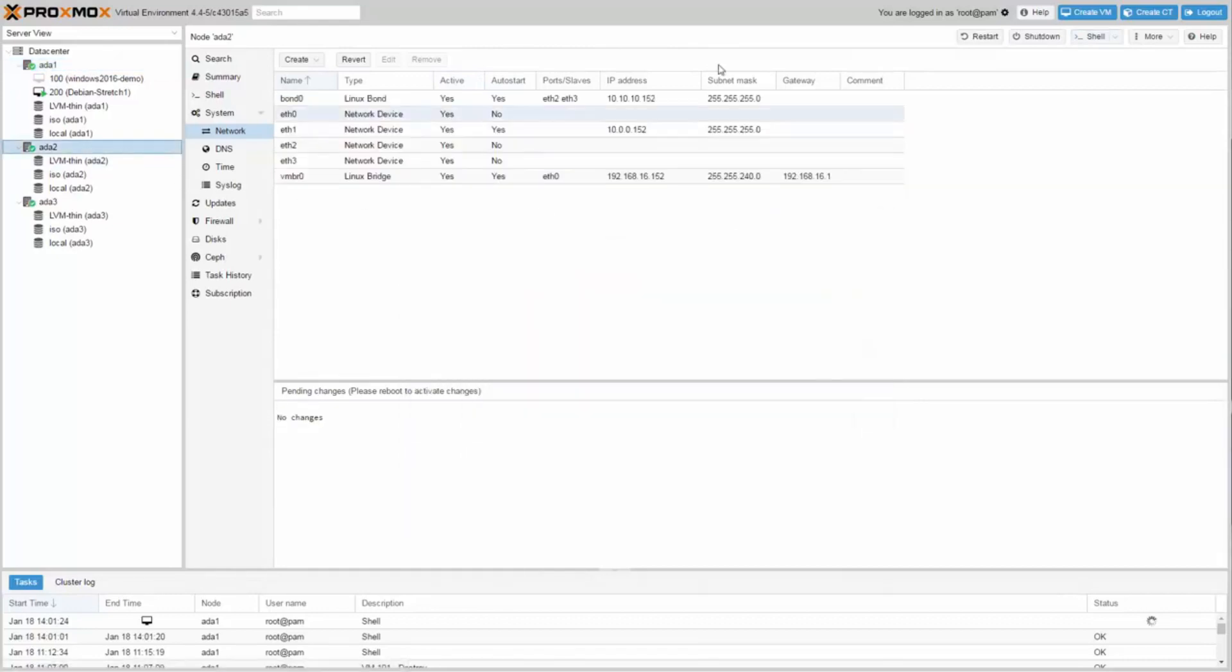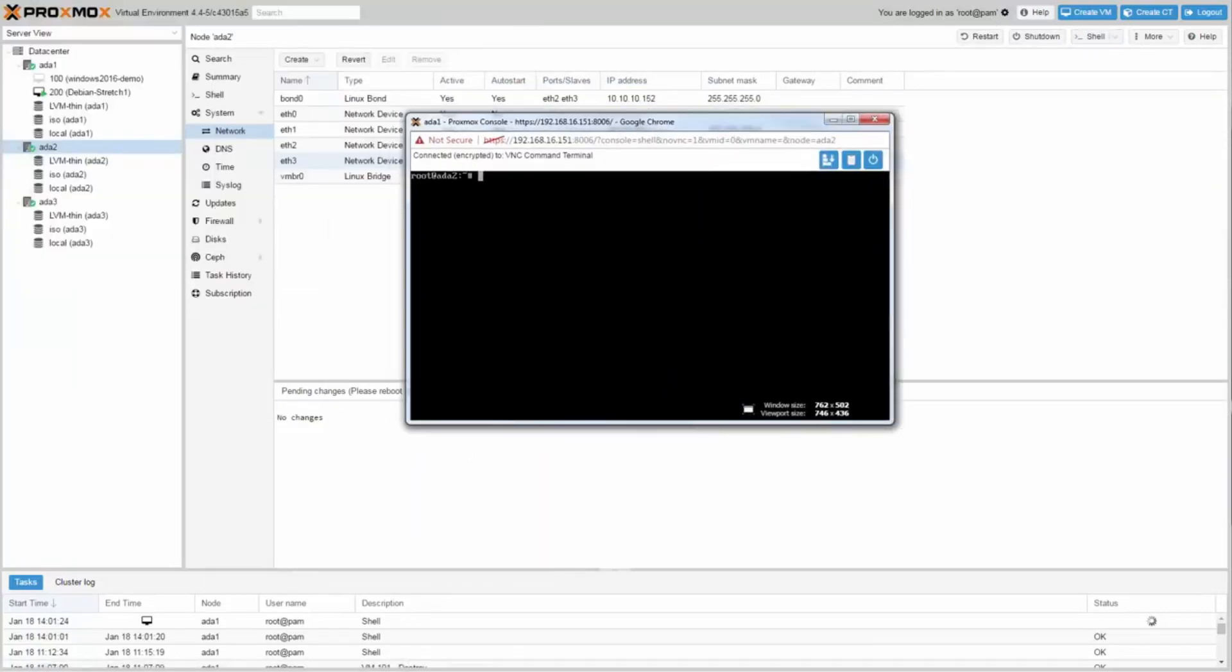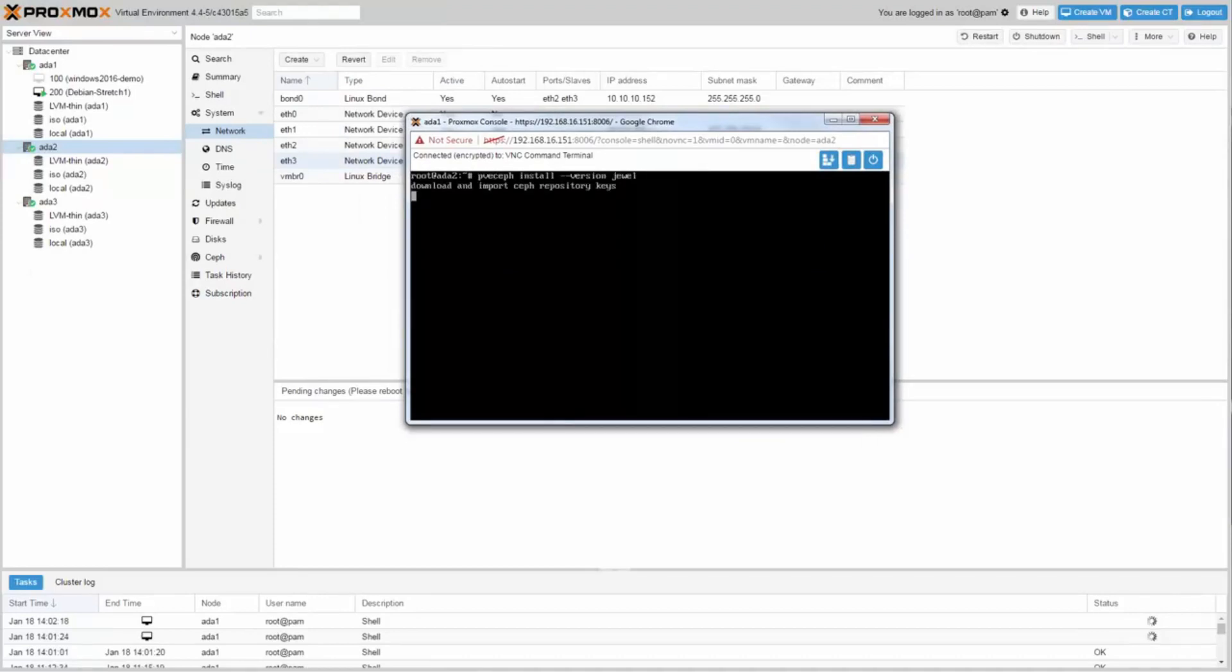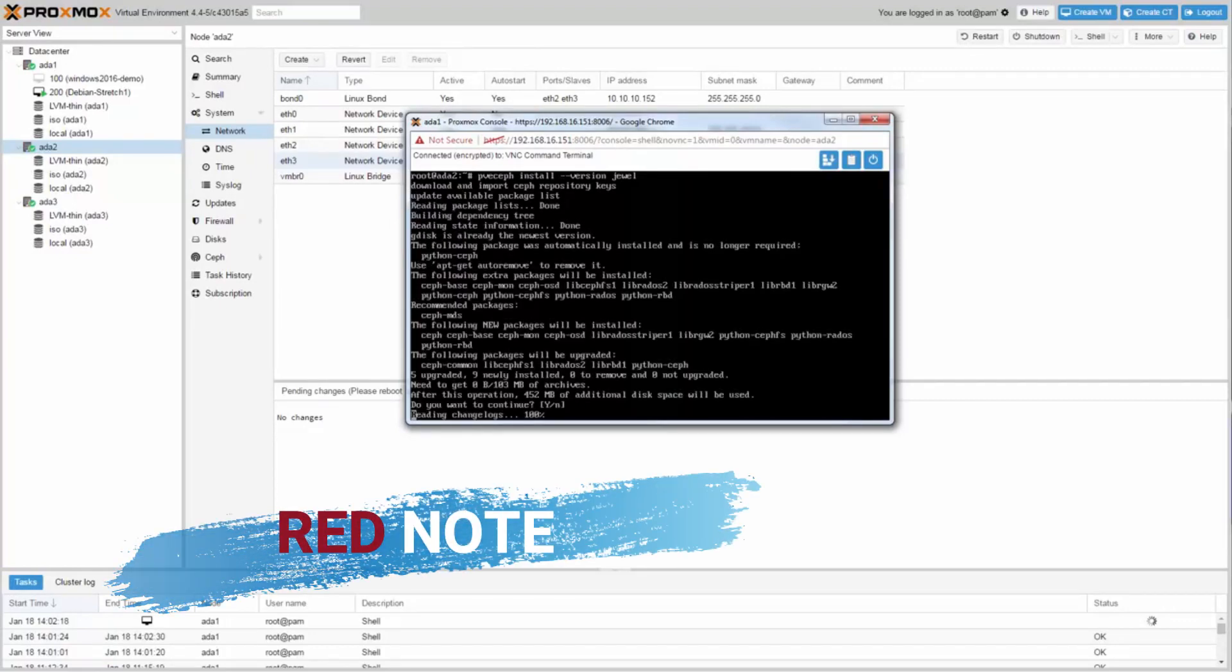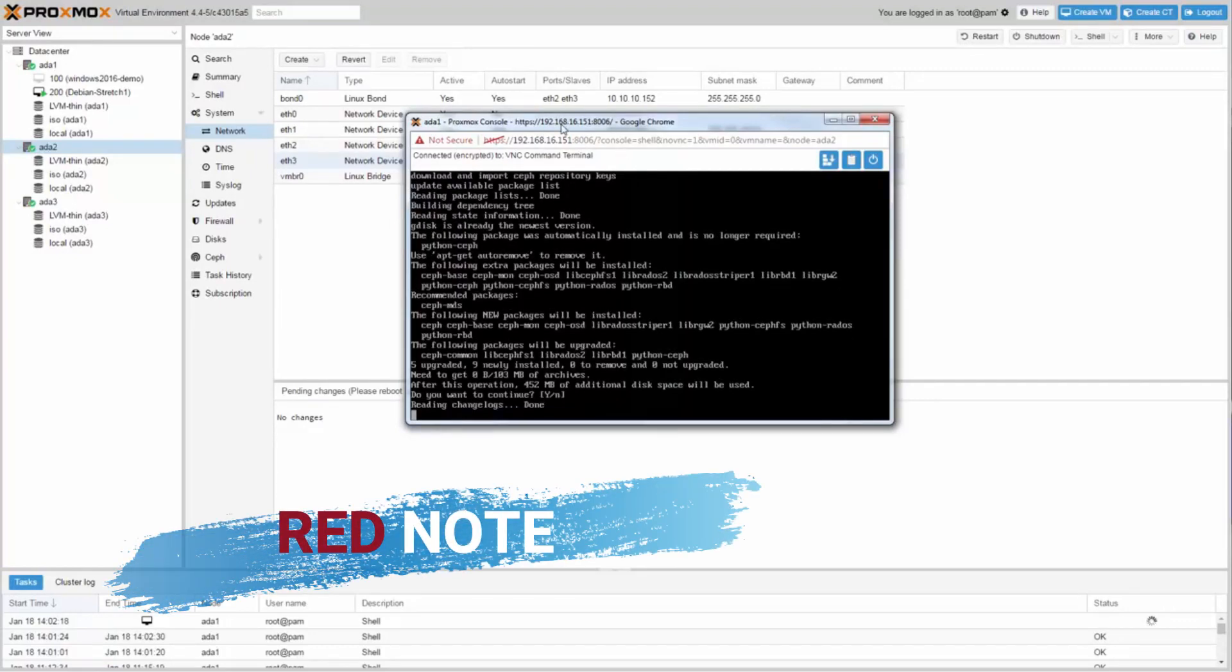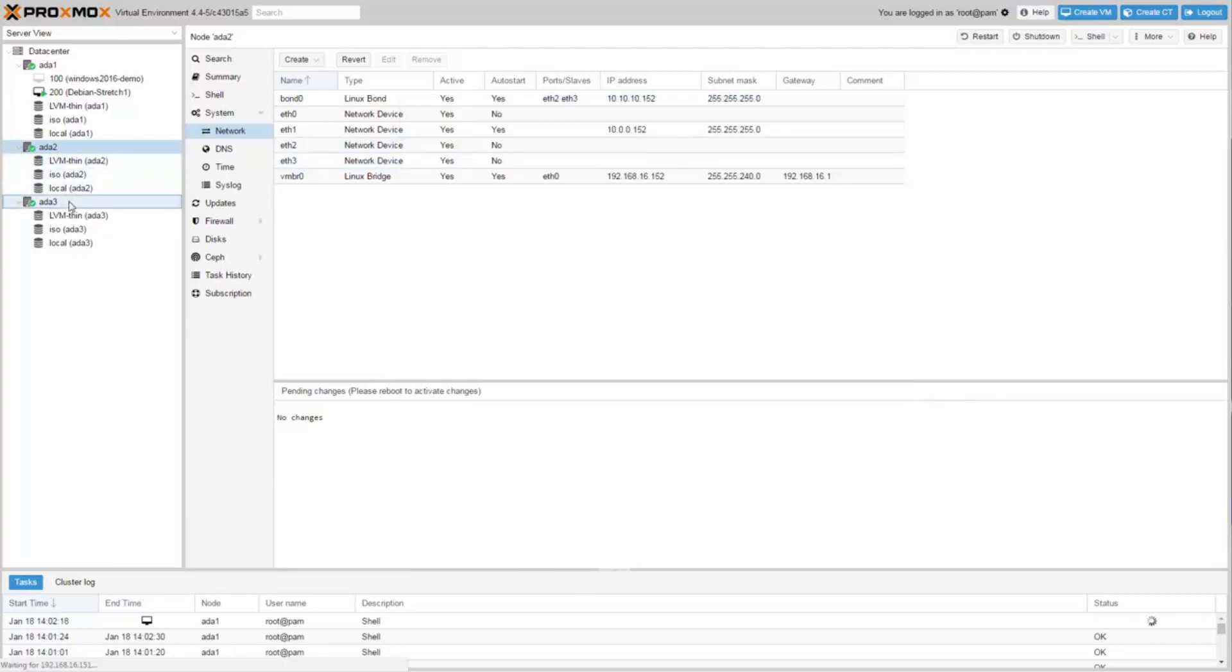Do the same on the second node and also on the third node.